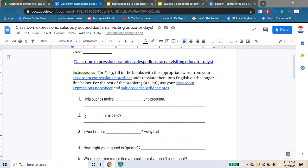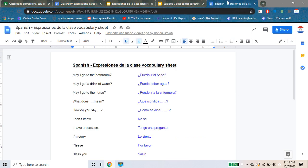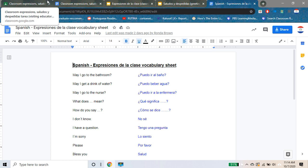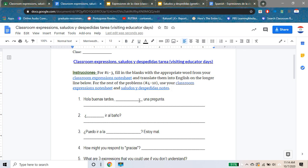With the appropriate word from your classroom expressions note sheet, and translate them into English on the longer line below. For the rest of the problems, four through ten, you will use your classroom expressions note sheet and saludos y despedidas notes. So let's take a look — I have up here in the tabs our notes. For number uno: 'Hola buenas tardes, blank una pregunta.' We're going to jump to our notes, find the word that's missing, put it on the line so you have a complete sentence, and then on the bottom line put the whole thing into English.